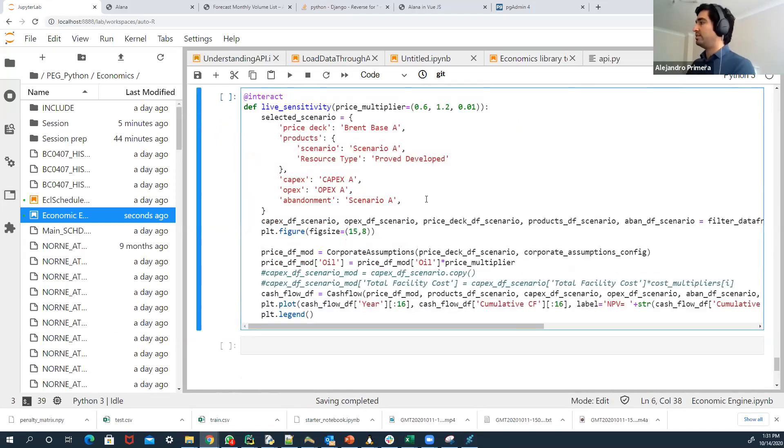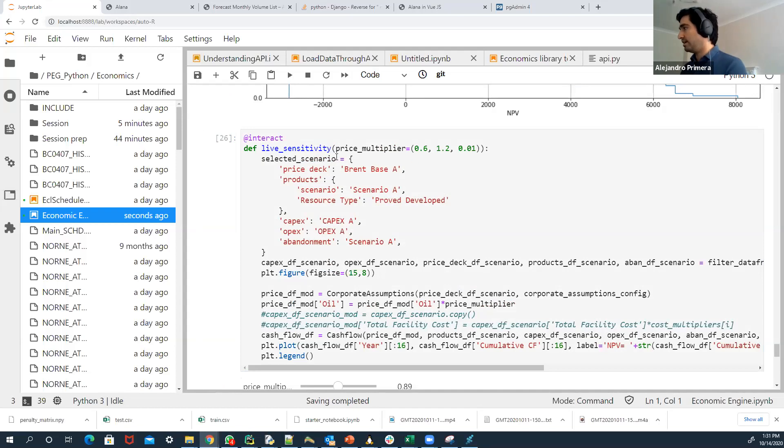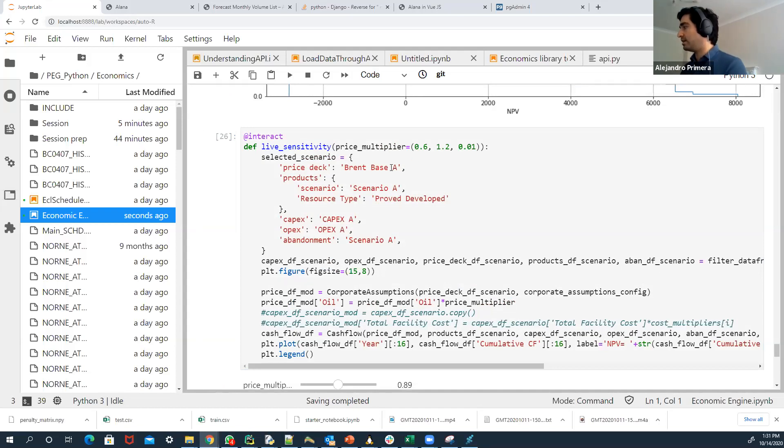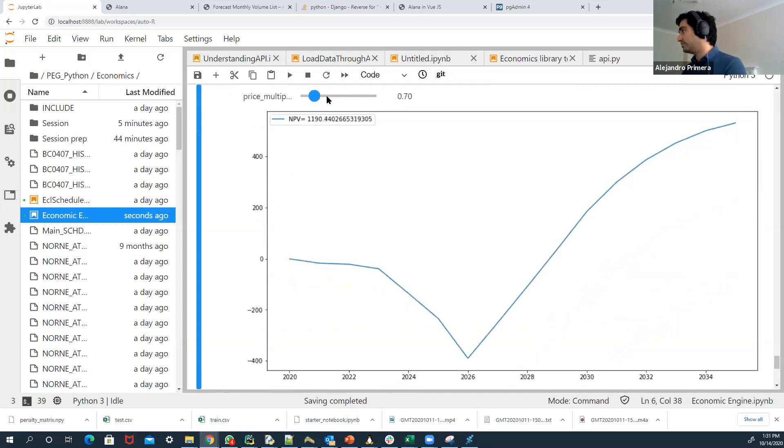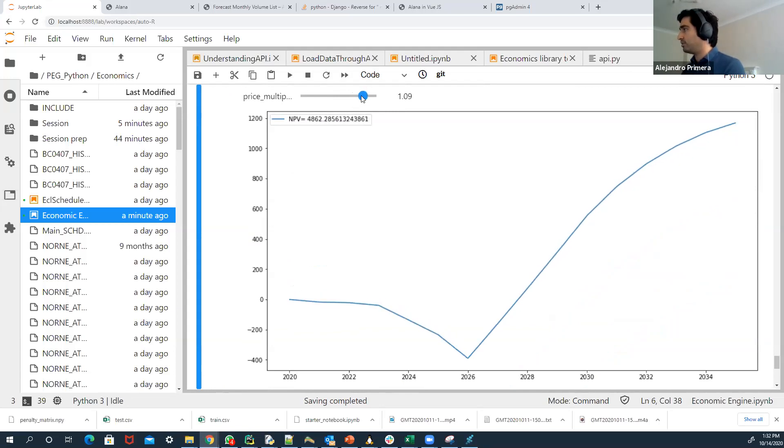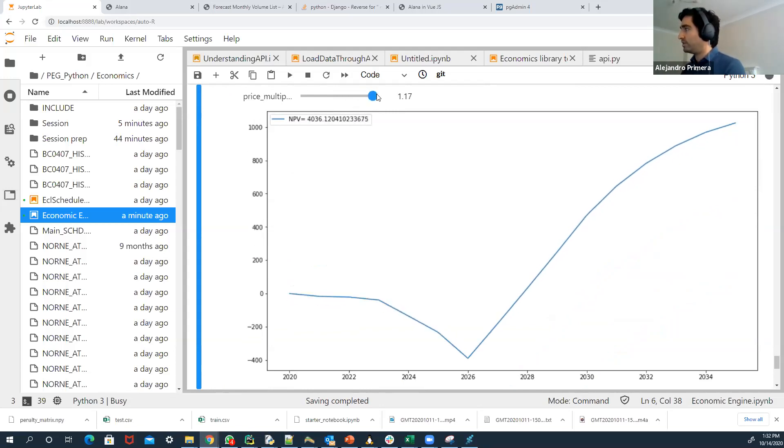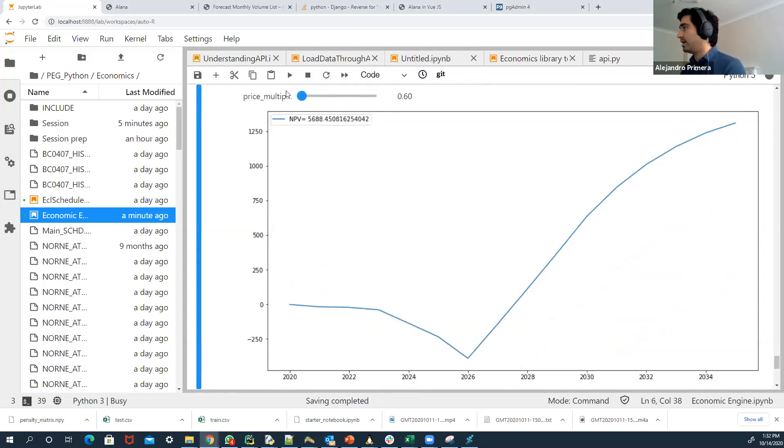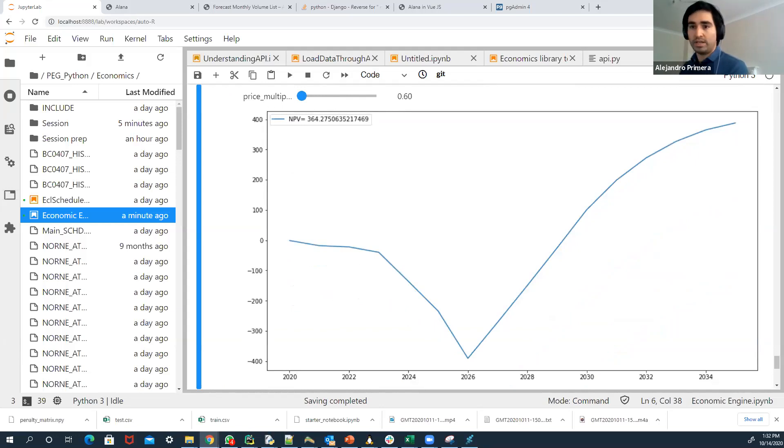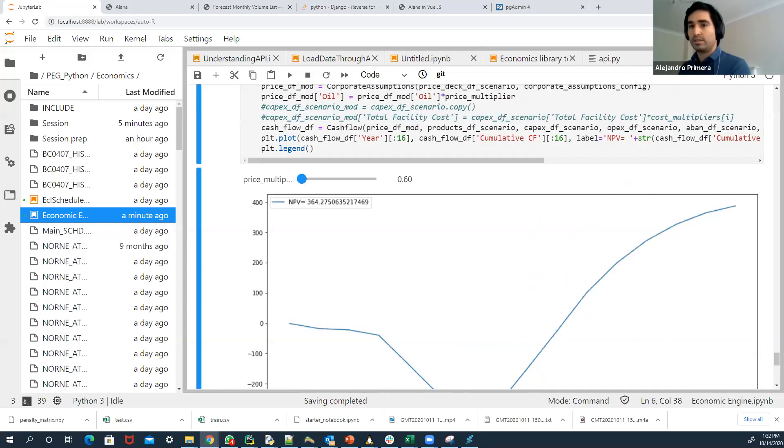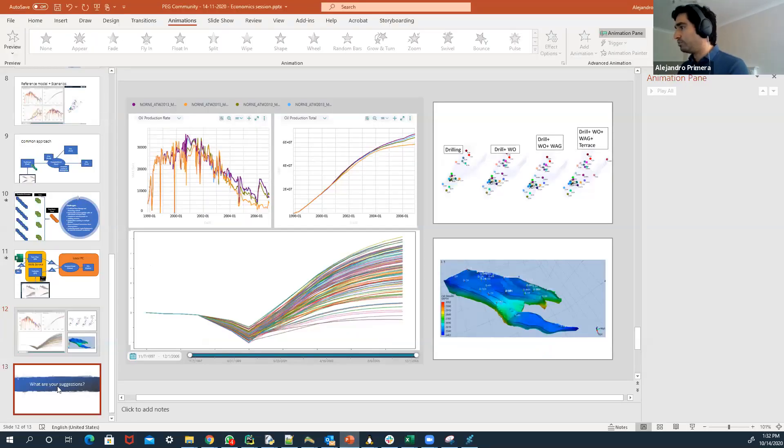This is another sensitivity that we built in Python, which is a price multiplier. But now we have a very simple functionality to play around with the price multiplier. So let's just see on that. We increase the CAPEX by this much. How much I represent in terms of NPV if we reduce it by... this is price multiplier. If the price is 60% below what it is now, how much that is in terms of net present value. And I think that would be it.